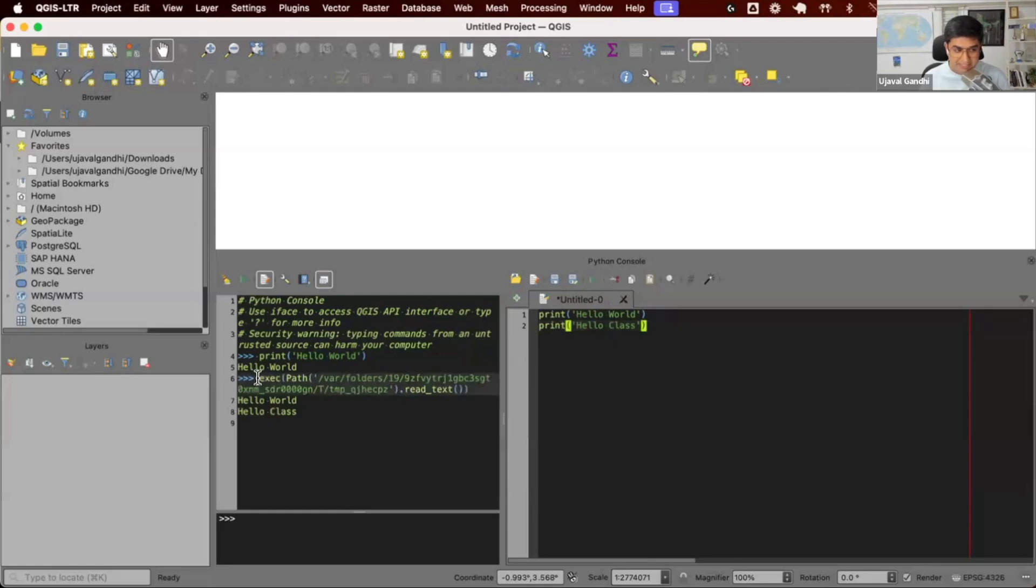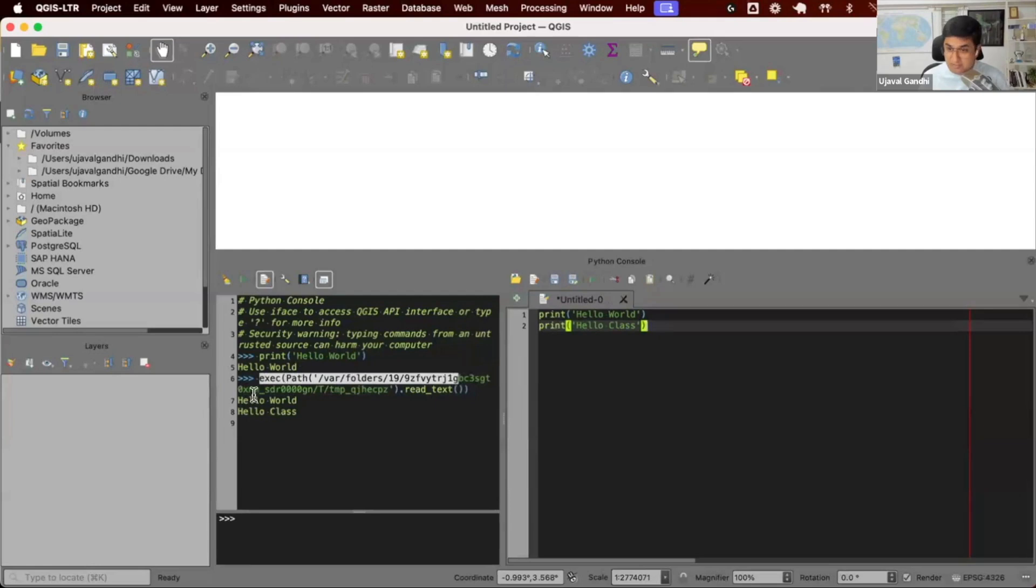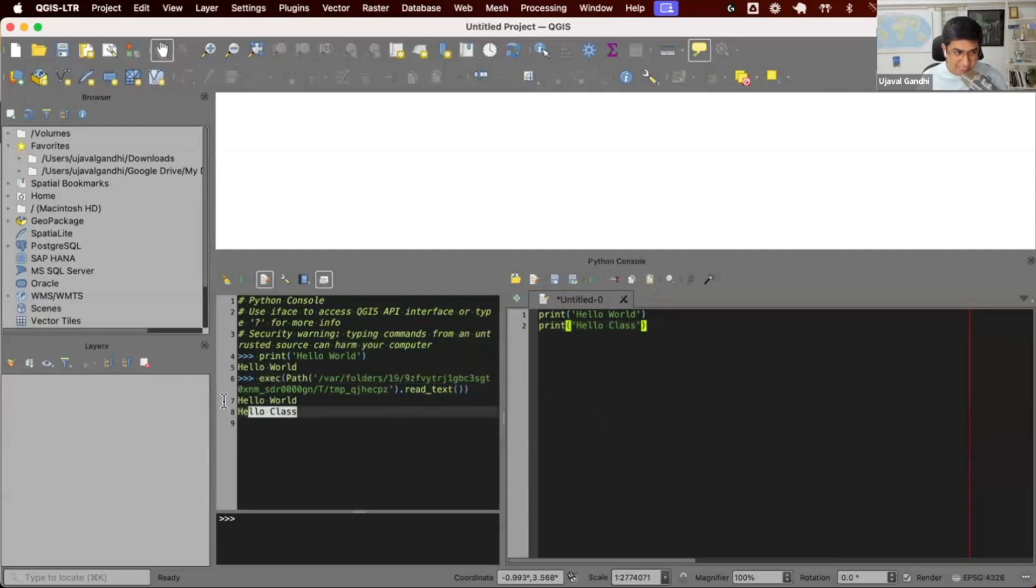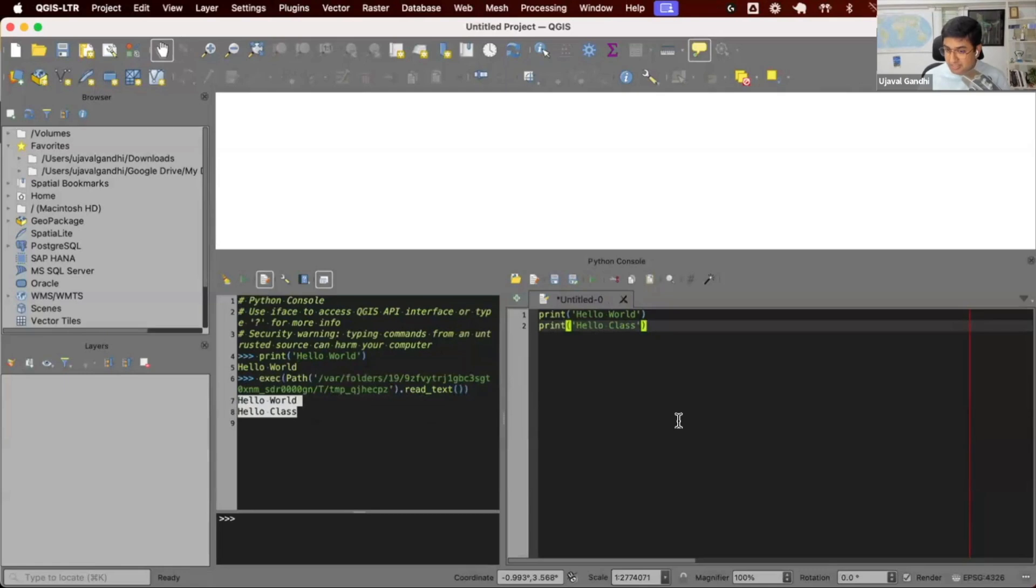You'll see this line. This says whatever you wrote was saved to a temporary file and it was run with Python. You can see this is executing the temporary file. And you can see I have two lines of output which was run by the Python.